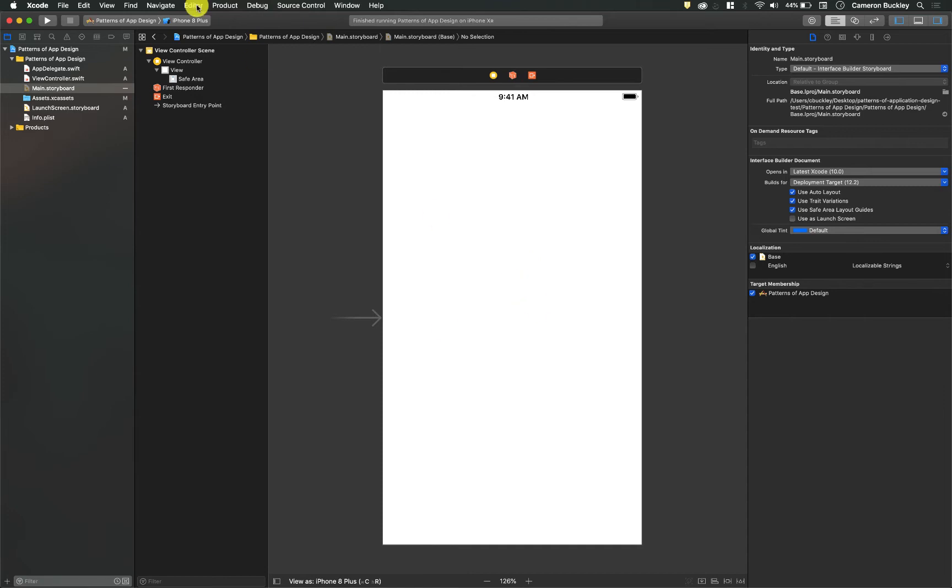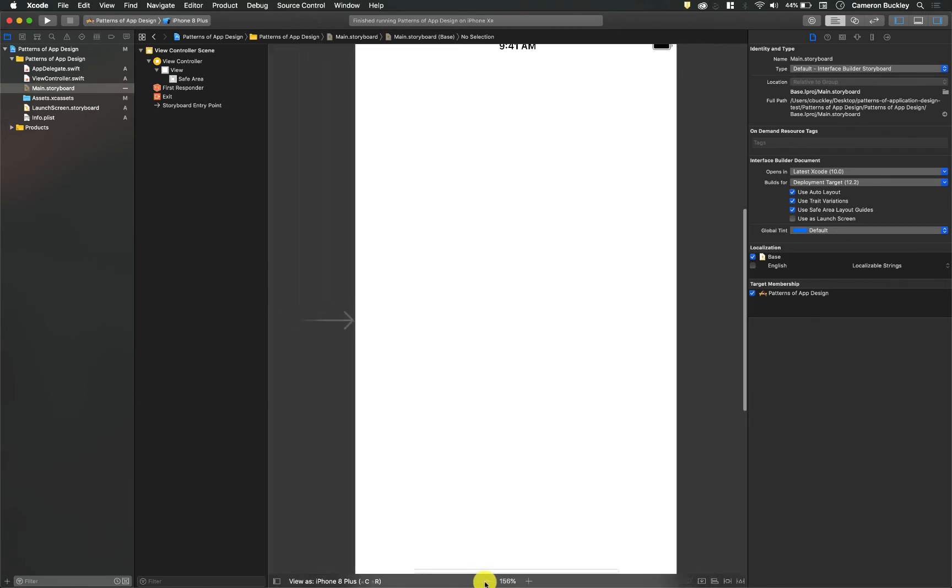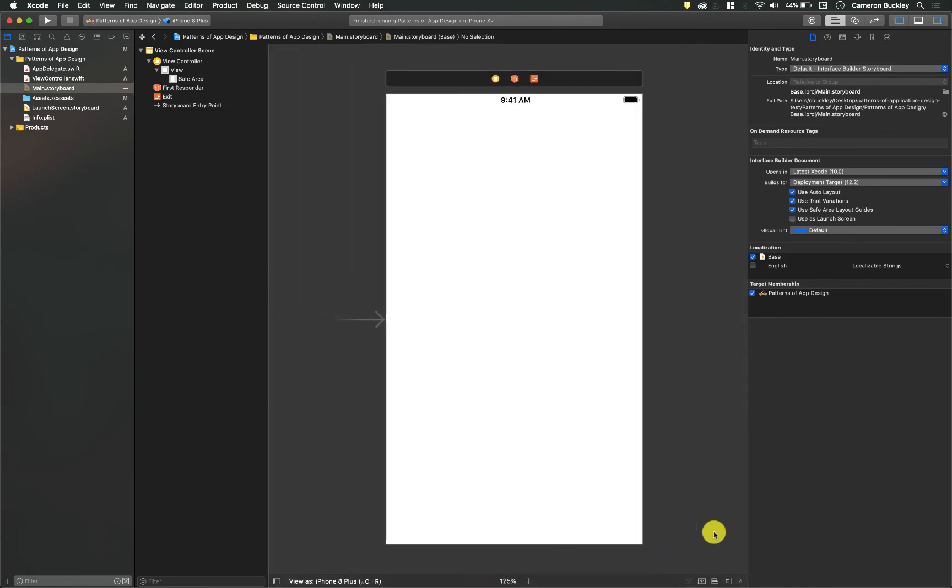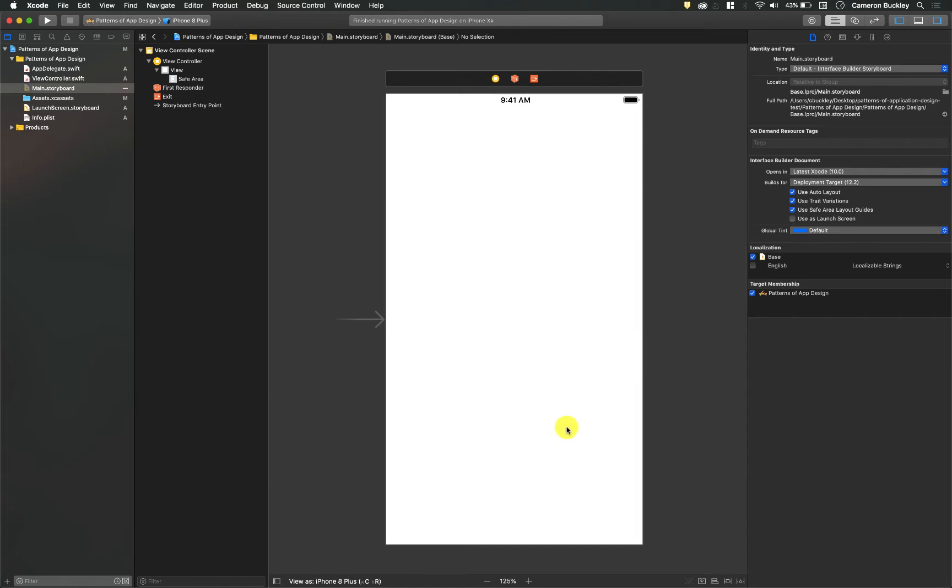Next to that we have a zoom button which will zoom us in and out, pretty self-explanatory. And then further to the right we have constraint and alignment buttons. These are really tricky to use, but basically allow you to add elements and add constraints to them.